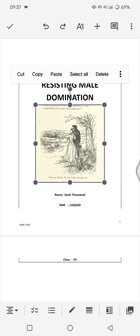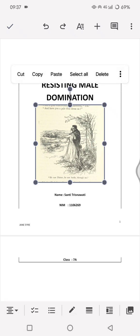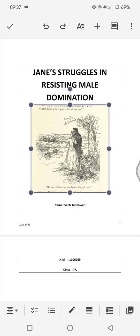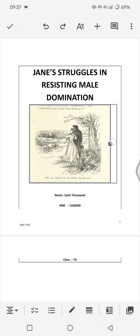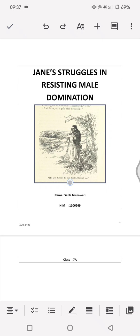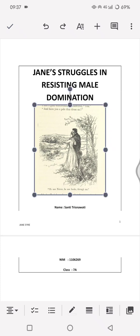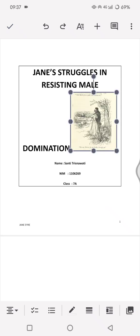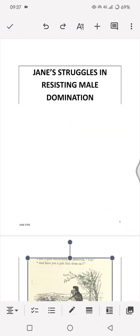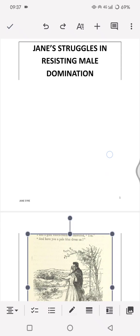Now click on the image again and you'll see dots on the edges of the image. You can drag these dots — the one at the top, the bottom, or the edge — to resize it however you like. You can make it smaller or you can also make it bigger.